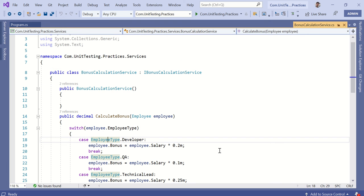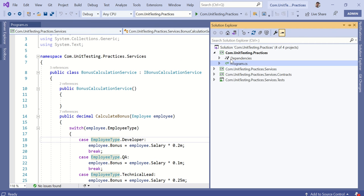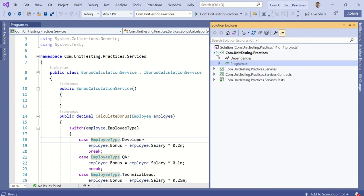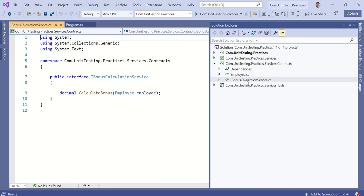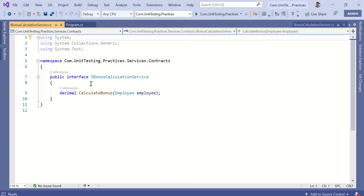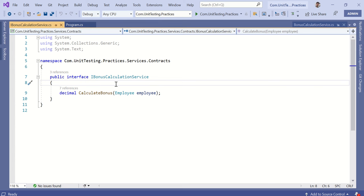This is the main driver class — the main method or main project which actually executes. I have the contracts to specify my bonus calculation service. You can see com.unit-testing.practices.services.contracts. It is always a best practice to encapsulate or abstract out all your services into interfaces, which you can call contracts. This contract-based programming will help you in unit testing of your application, so always make it a good practice to use contracts or interfaces for your services.